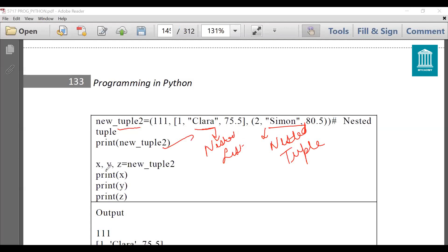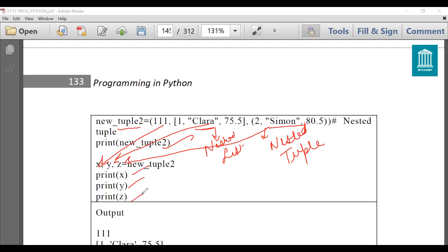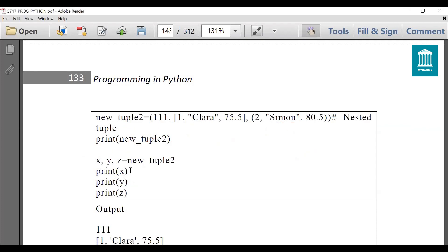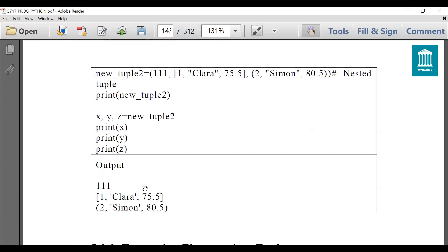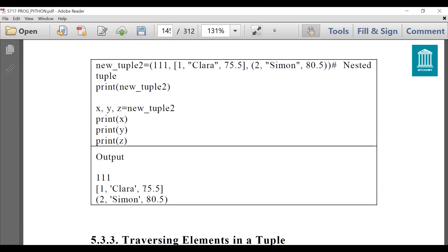When we assign values separately to different variables, this is called unpacking. It can be done as: x, y, z = new_tuple_2. That means the first element of the tuple will be assigned to x, the second to y, and the third to z. When we print it you can see each element displayed separately. You can also unpack a tuple by assigning its elements to individual variables. The same can be done with lists. Suppose you want to perform some operations on the second or third element — you can assign those elements to individual variables.